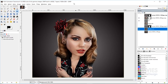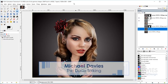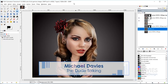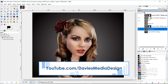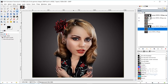Hello and welcome to yet another tutorial by Davies Media Design. My name is Michael Davies, and in today's tutorial I'm going to show you how to create a caricature like the one you see here. We're going to be using a tool that's basically the equivalent to the liquefy tool found in Photoshop, and that is the Warp Transform Tool here in GIMP 2.10.6.